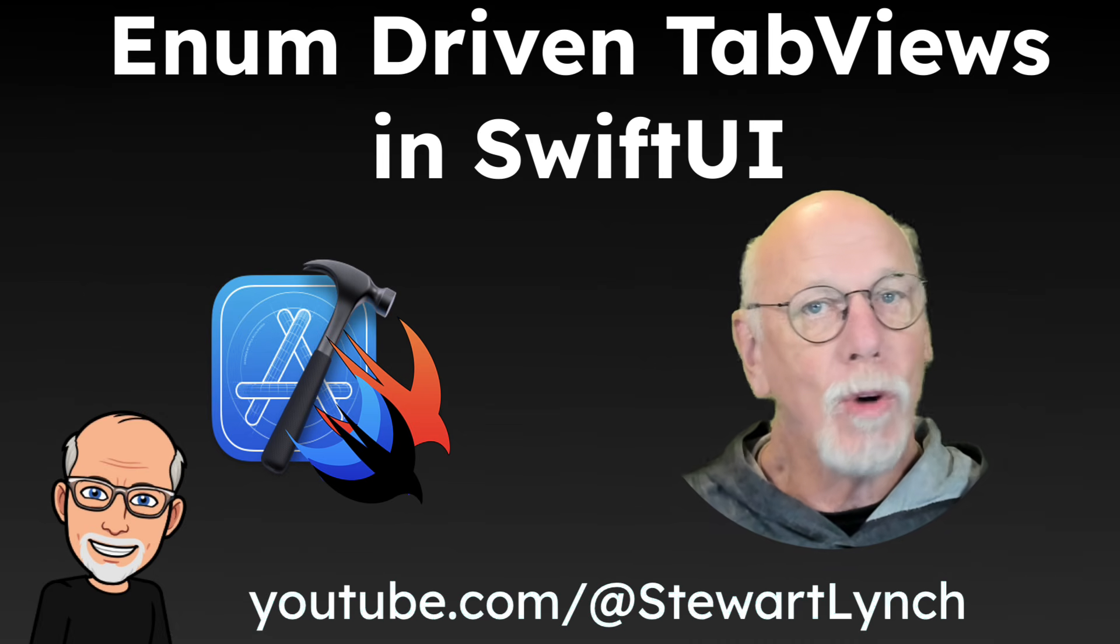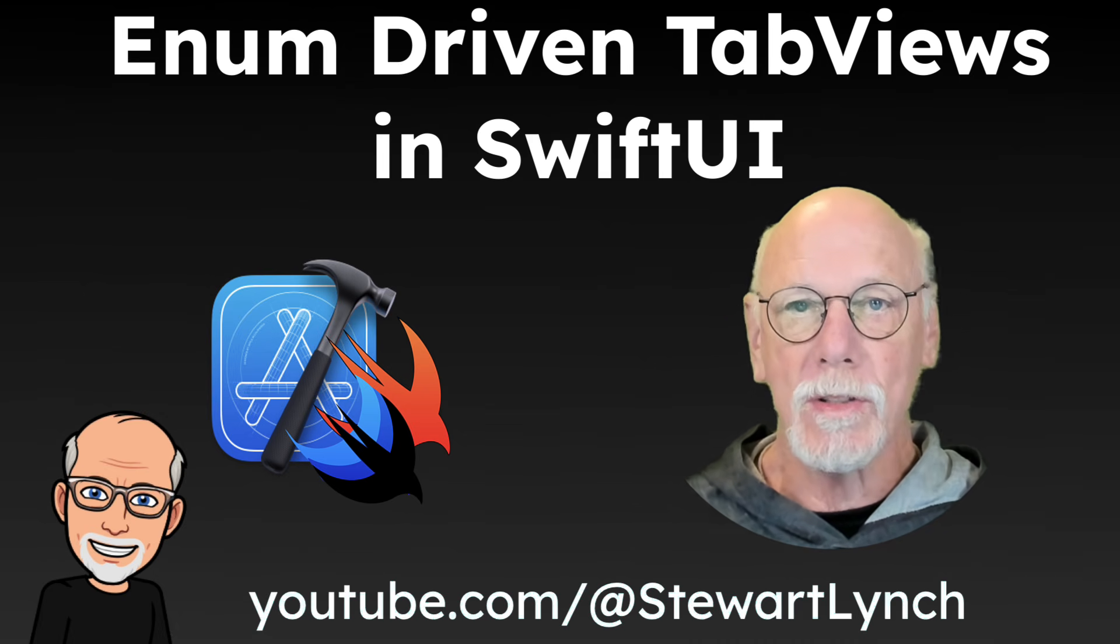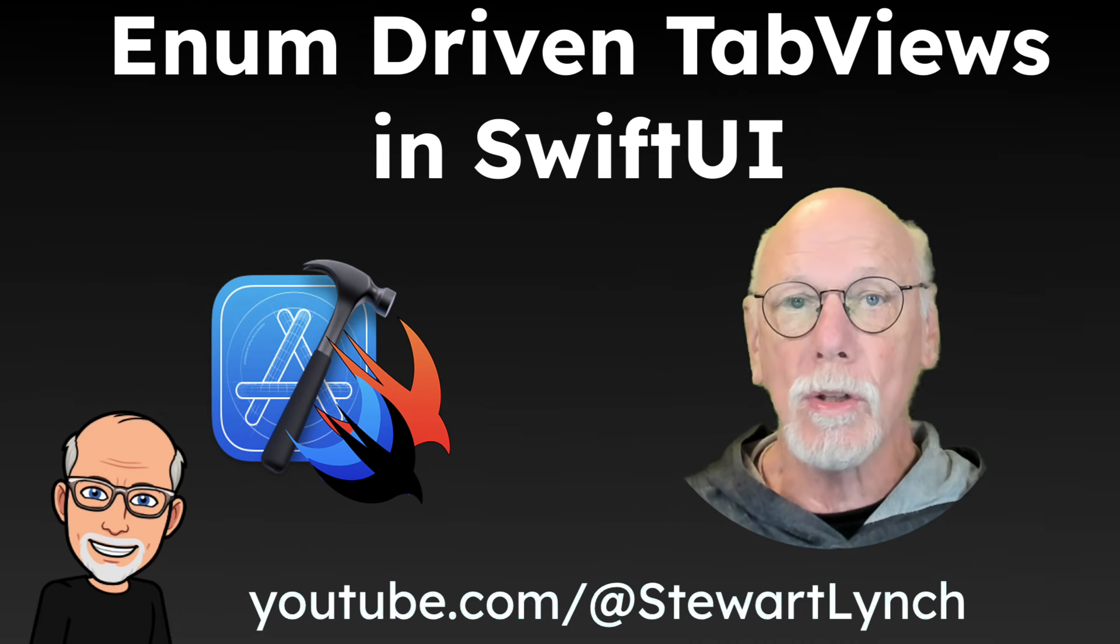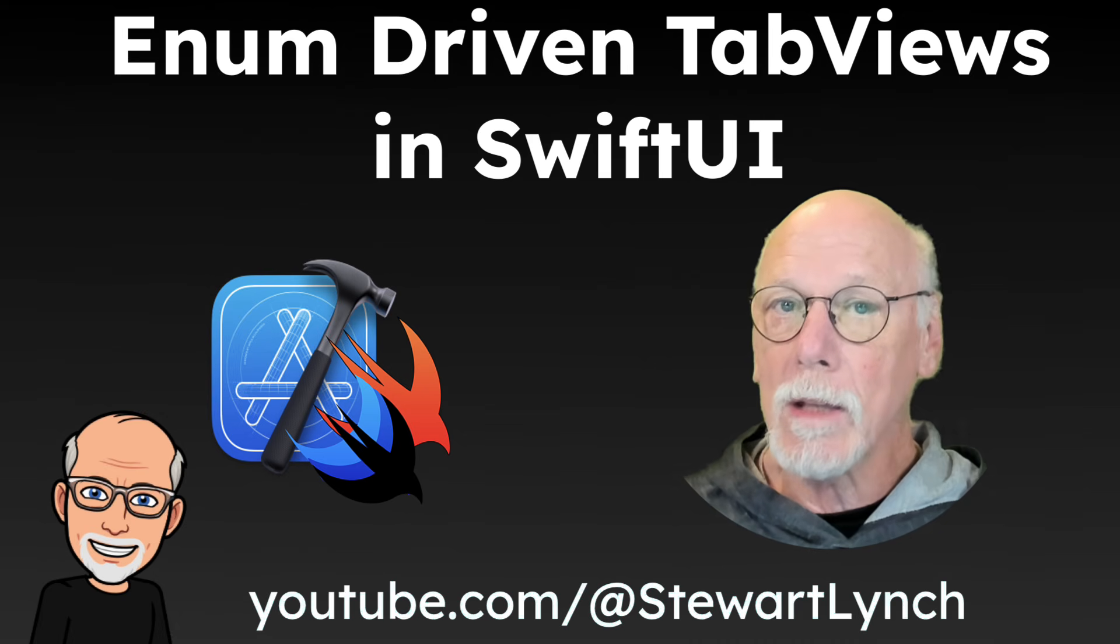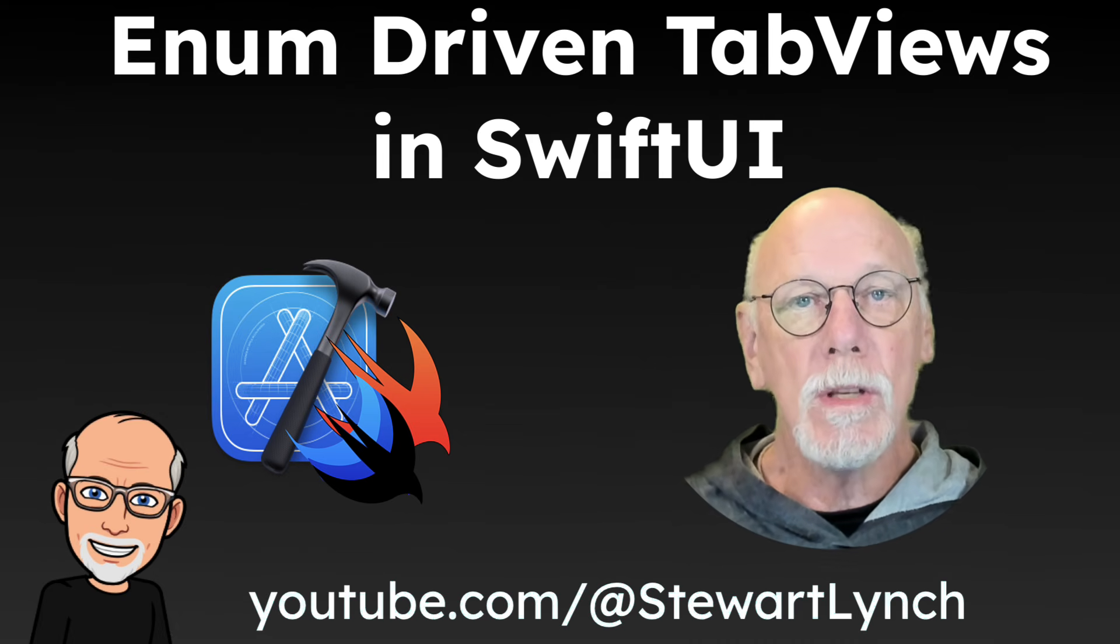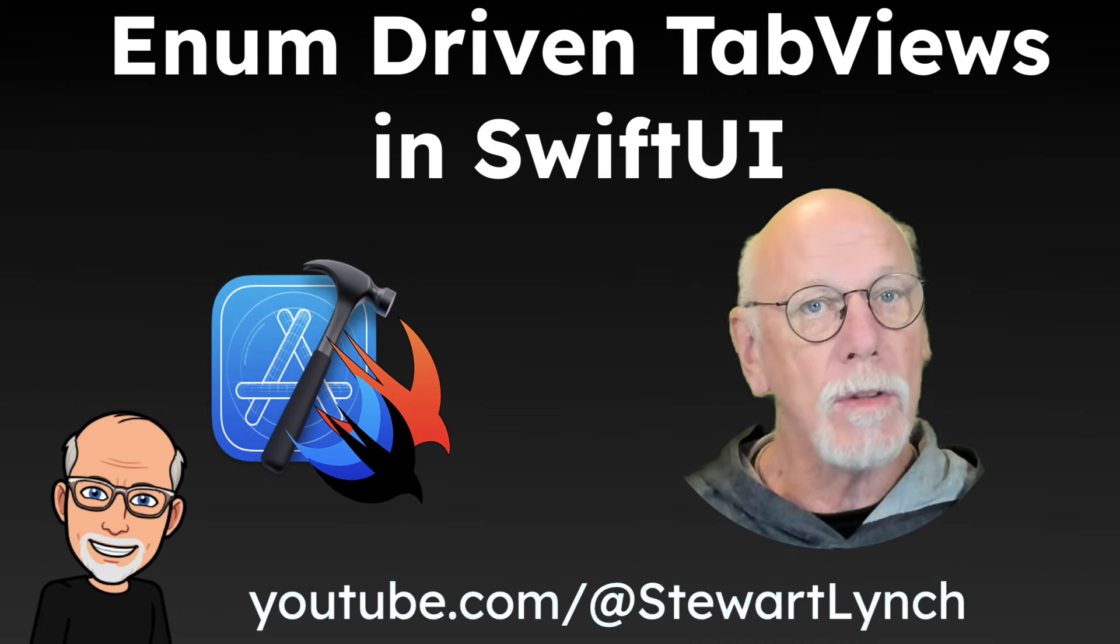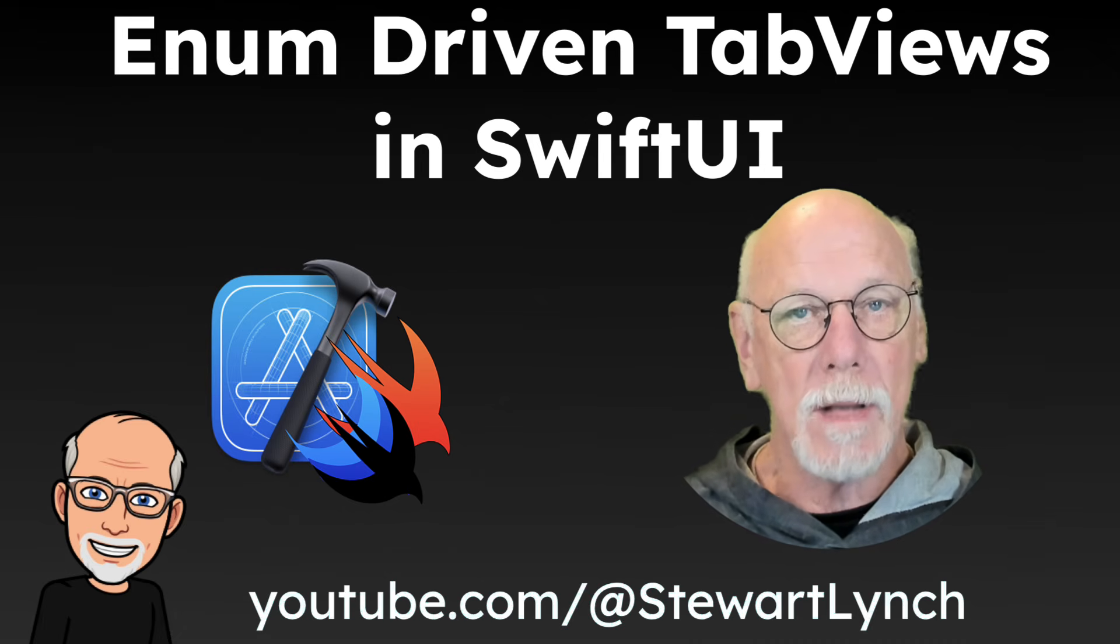Using an enum opens up a number of possibilities for us to streamline and manage our code more efficiently. And in a follow-up video, I'm going to be using the same enum to construct several instances of a custom tab bar.